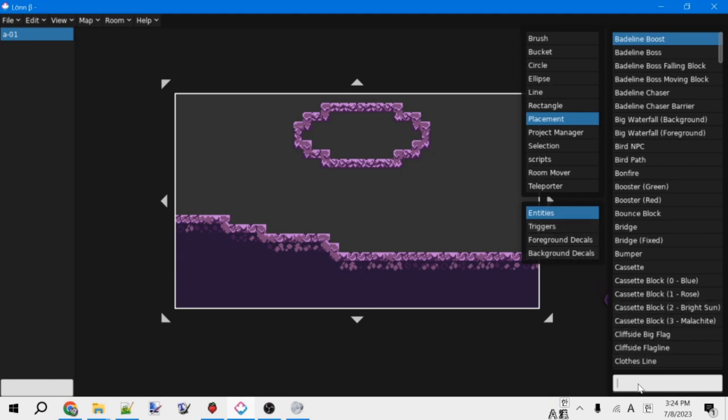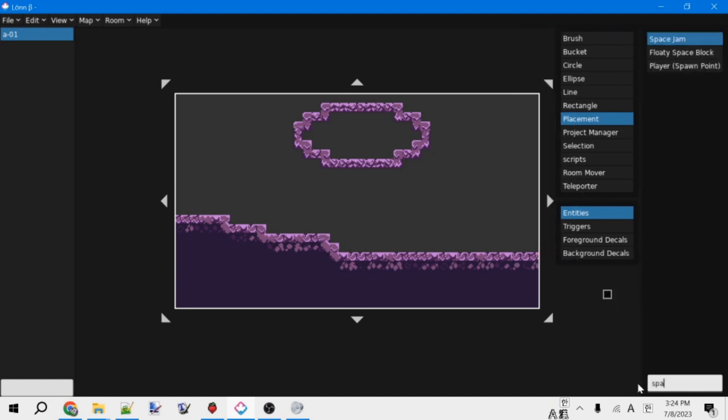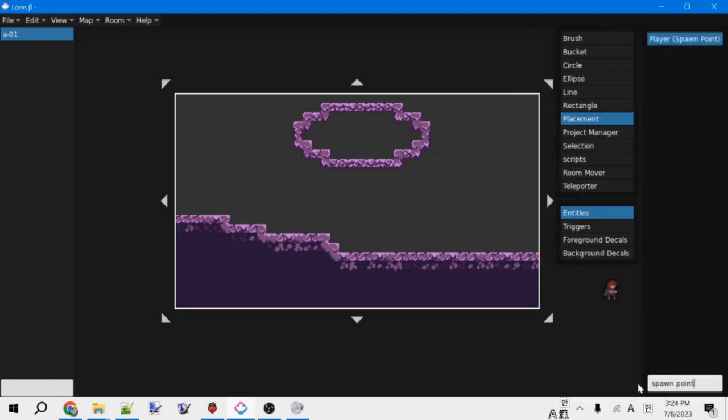For now, the only entity that we're going to mention is the spawn point entity. Anyways, if you select this, you'll see it's a little Madeline. So every room needs a spawn point or it can't be entered. These are also where Madeline will respawn when she dies. Anyways, so let's place one in our room.